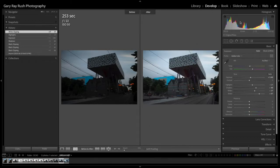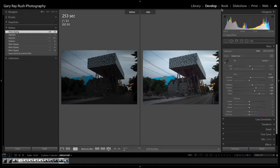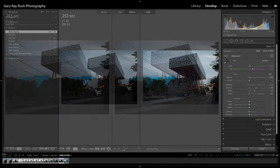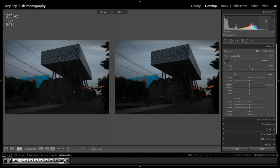First of all, I want you to observe that when you are in the develop module in Lightroom, here's the develop module here. This is what we're doing right now. If you hover over your histogram, it becomes interactive.